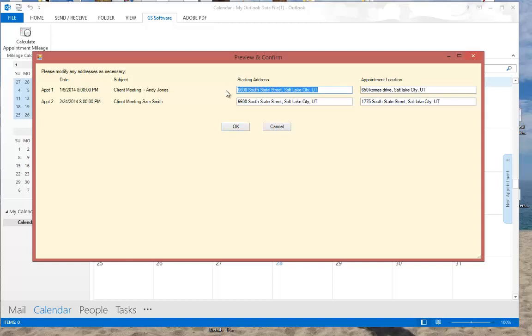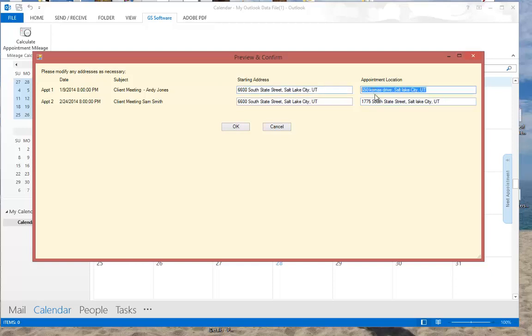The starting address for all of them will be the address that I just entered, which is my office address, 6600 South State. What's kind of nice about it is if I had to drive from a different place, I can actually change this. Same thing with my appointment location—I can modify these once everything looks according to what my records show.